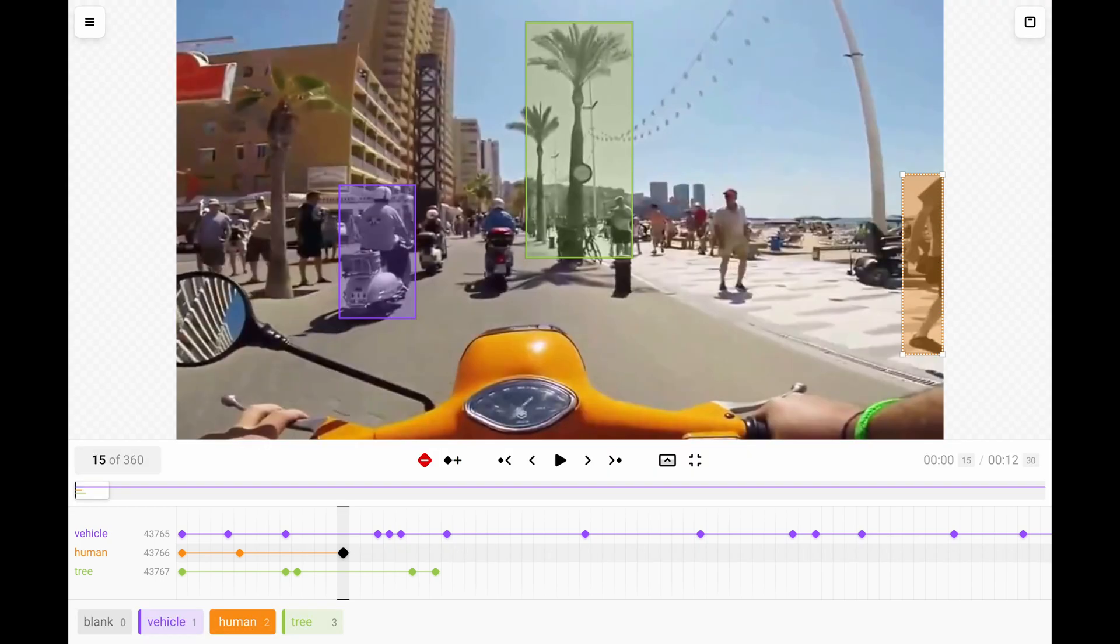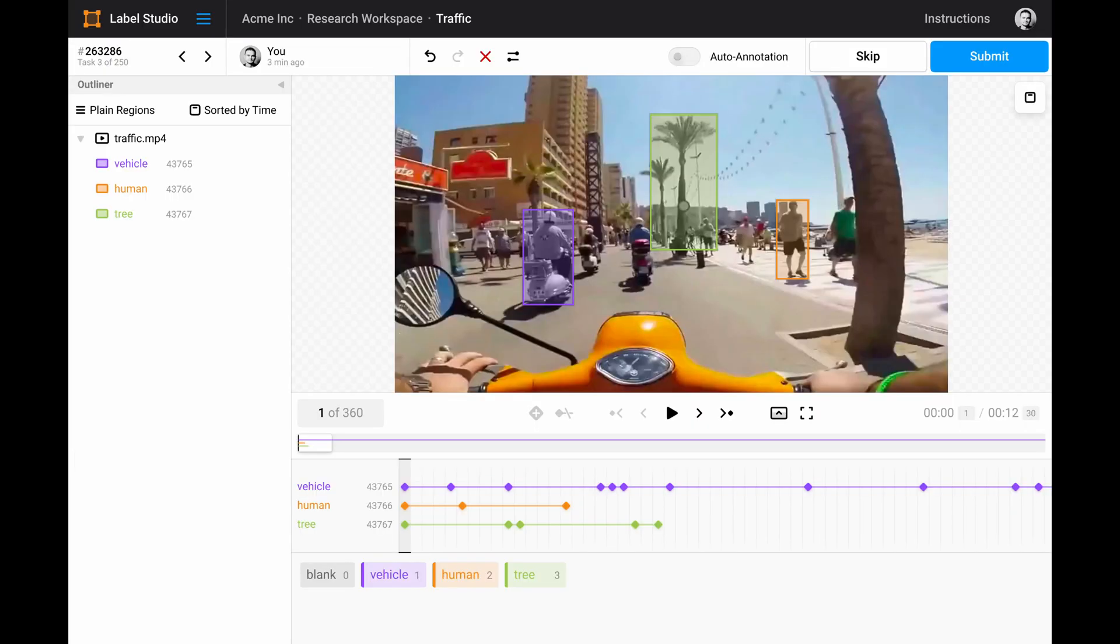However, just the timeline is not enough for us, since we might need to work with regions as we used to in Label Studio. Let's exit fullscreen mode we were in all this time.